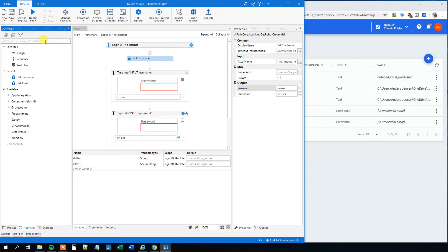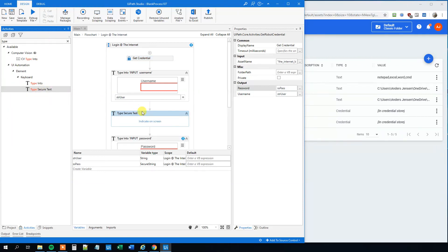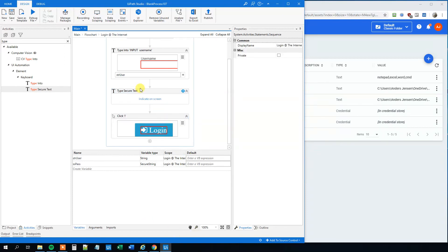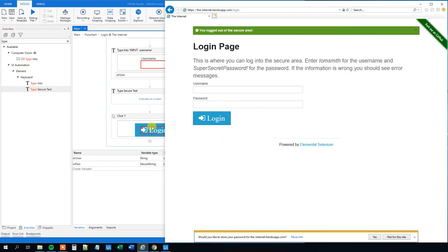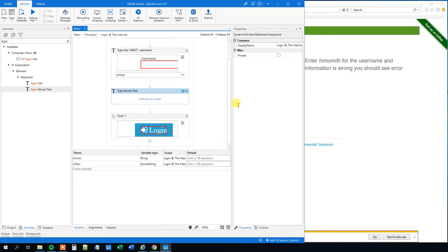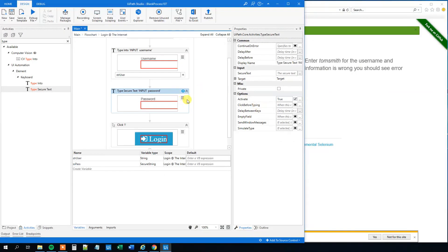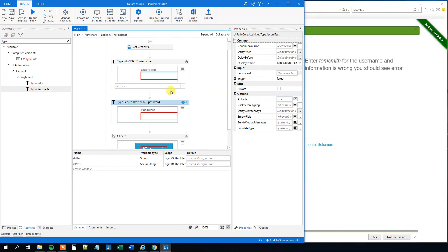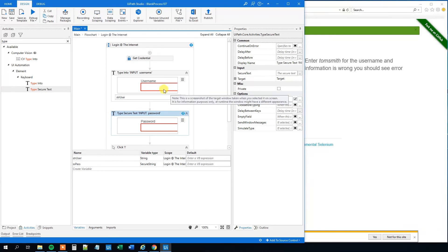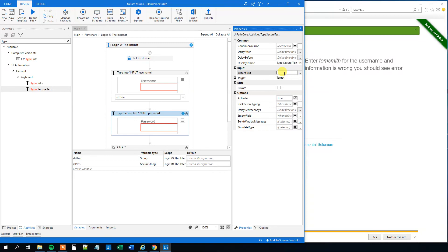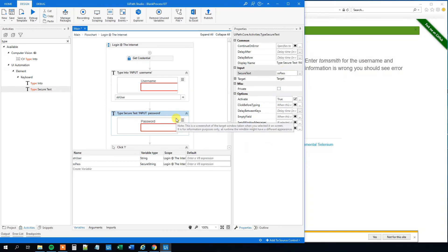Then we will have a type secure text. So drag this in. And then delete the type password. And then we need to indicate where we want to type it. So we have this one open. And indicate the password here. And then what we will do here is that we will have an input, a secure text. And that will just be the one that we just created. The ss pass. Like this.